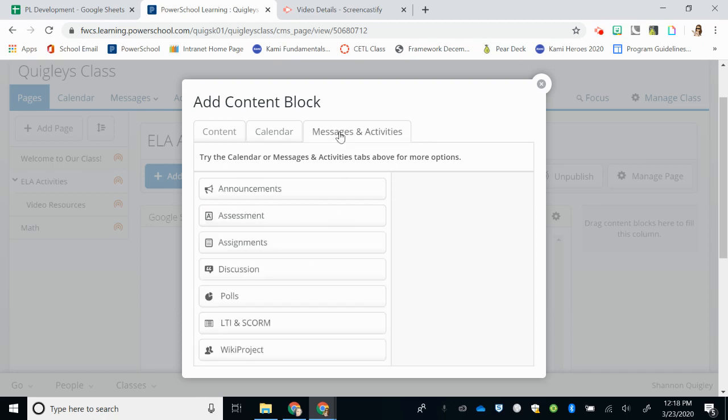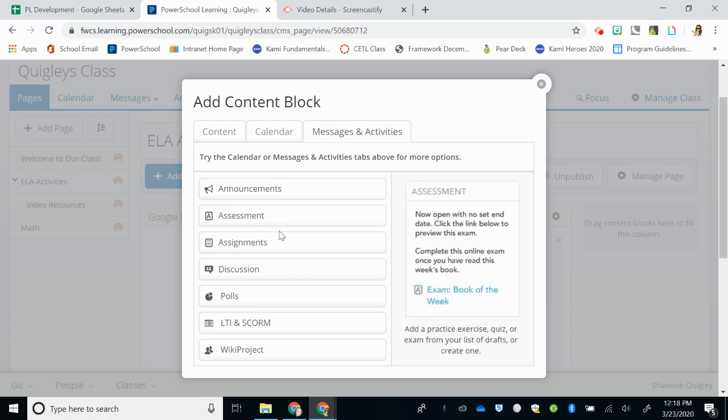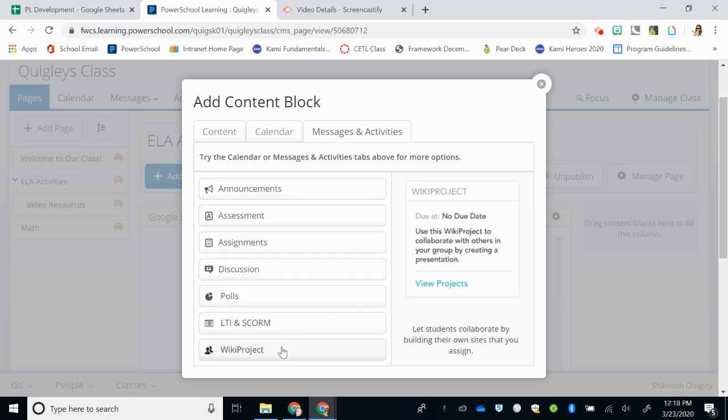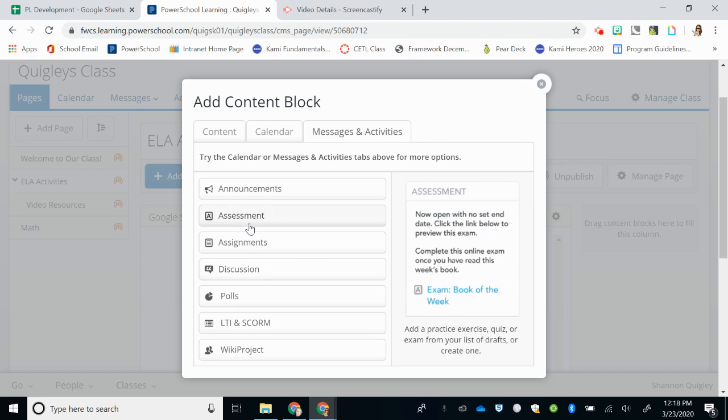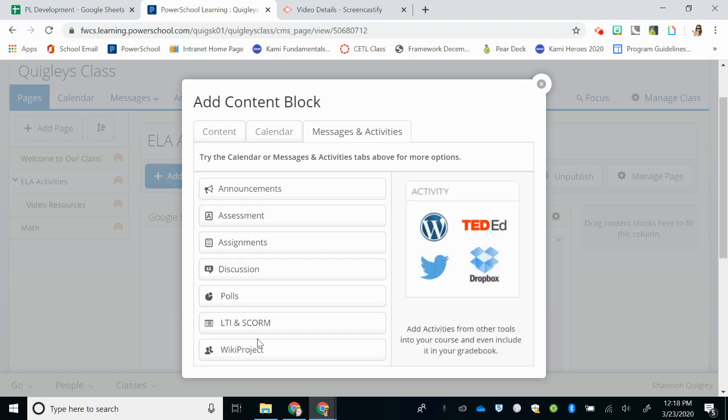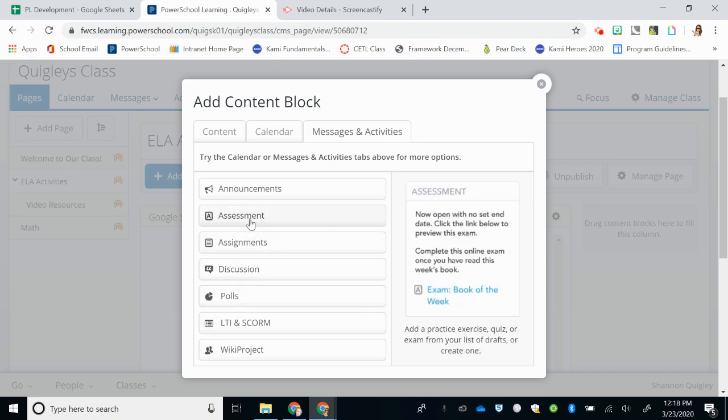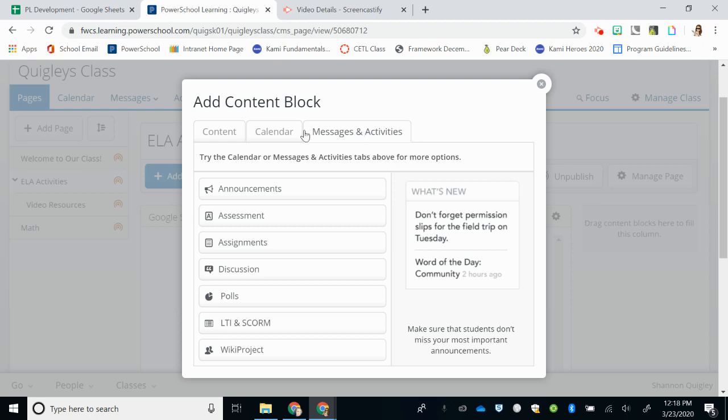Finally, the last tab has announcements that you can make to your class, and then interactive components that you could use to help engage your students in learning. I'm going to discuss these components in the next video, but I want to make you aware that those are there.